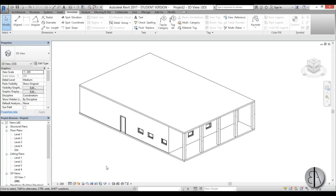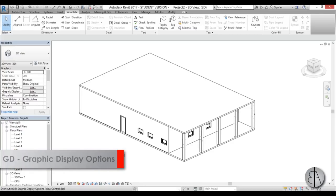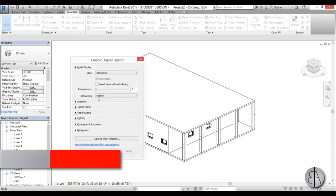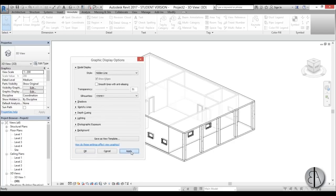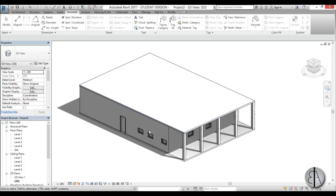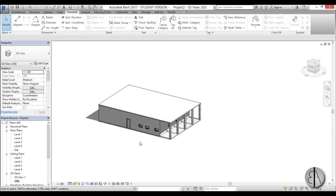To change visual settings in the 3D view, type GD to open the Graphic Display Options. From there you can play around with transparency, add shadows, and adjust other display settings.